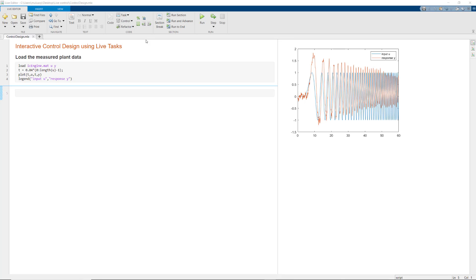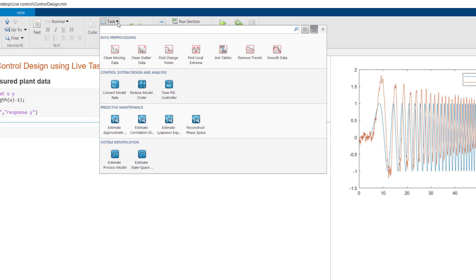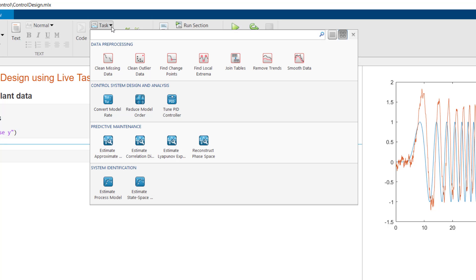In 19b, we introduced Live Editor Tasks, which are apps you can add to a live script to perform a specific set of operations.